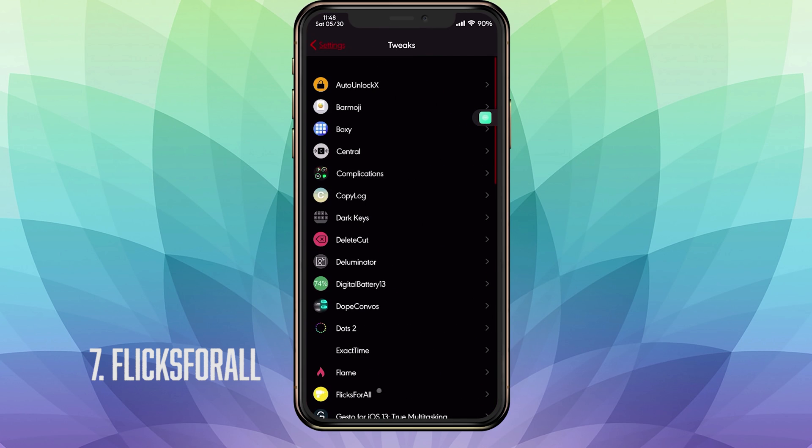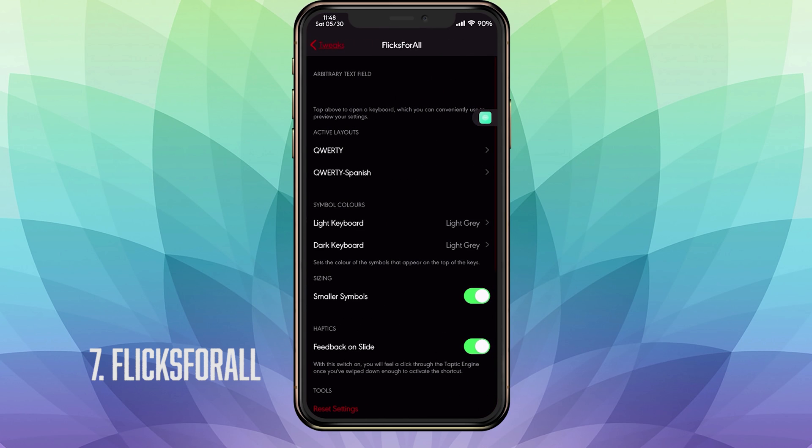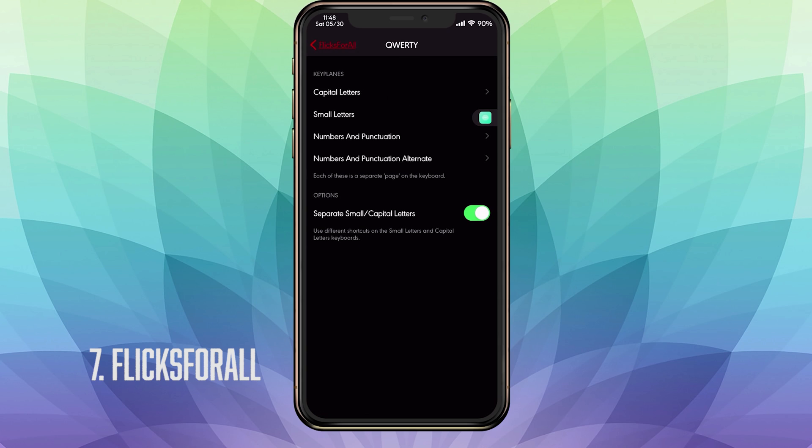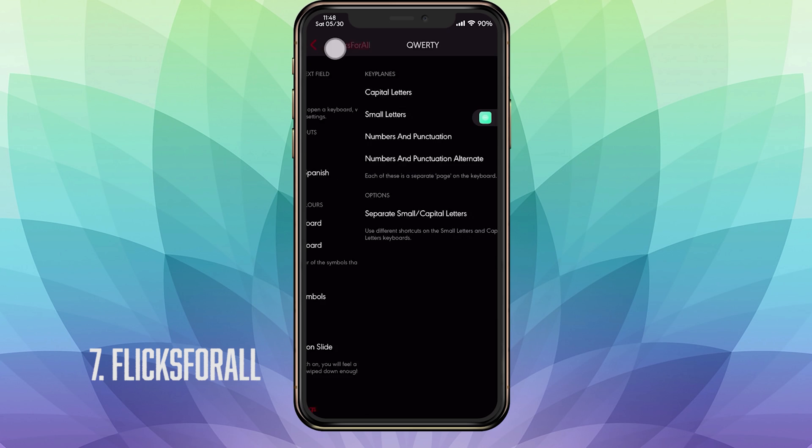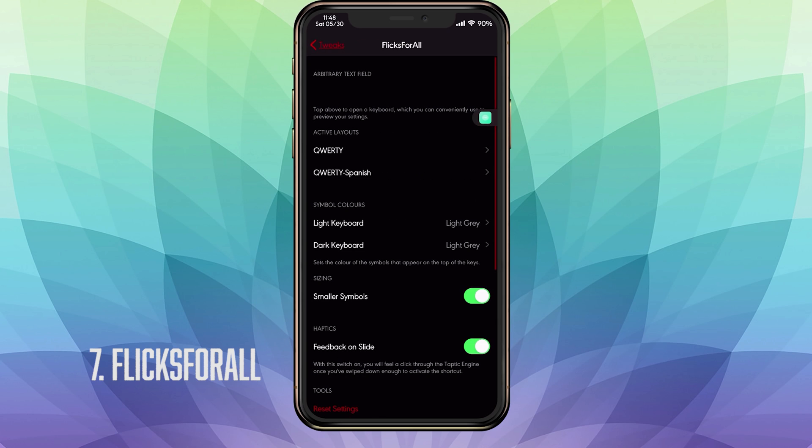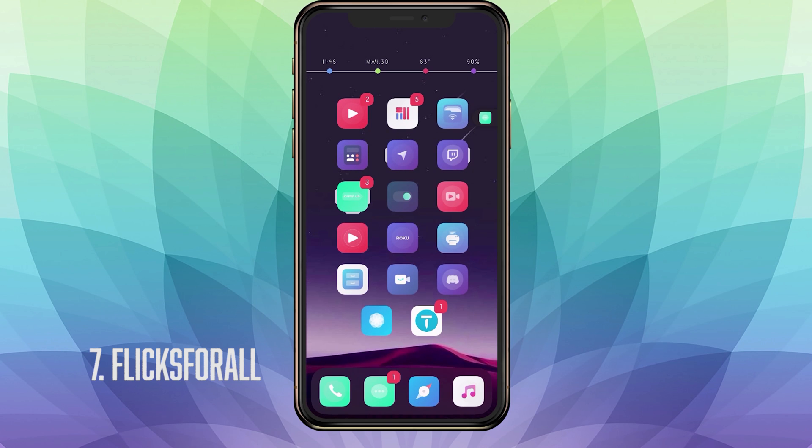If we go into our settings, go into FlicksForAll, I just selected one of my active layouts. I do have my English and my Spanish keyboard. I went in here and I just put separate small slash capital letters and I got that layout. You can customize it however you like, whichever type of keys you use most often. You can switch it out besides having the layout that I have. But that's pretty much FlicksForAll. I really can't show you how to customize it because there's endless possibilities. This pairs along very well with the swipe keyboard that just came out for iOS 13. That is FlicksForAll.